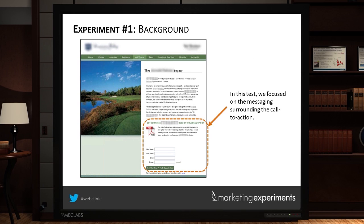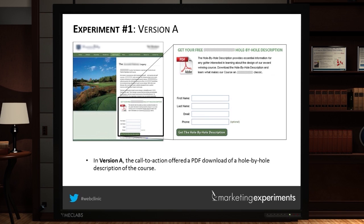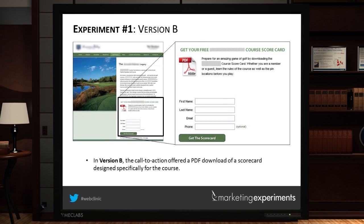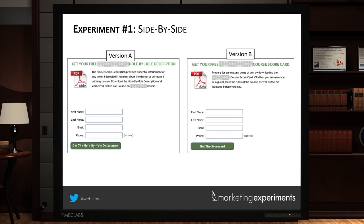Version A offered a call to action for a free hole-by-hole description of the golf course connected to the home community — a PDF download. Version B offered a PDF download of a scorecard specifically for that course. Which do you believe would be the winner — the hole-by-hole description or the course scorecard? Let's have a look at the results.